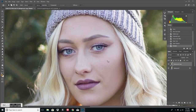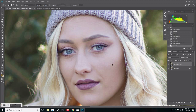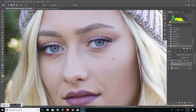I use the patch tool because the original skin texture is there. Also, when you're selecting and you're moving, it automatically will move the skin color over properly. That's why I use it.